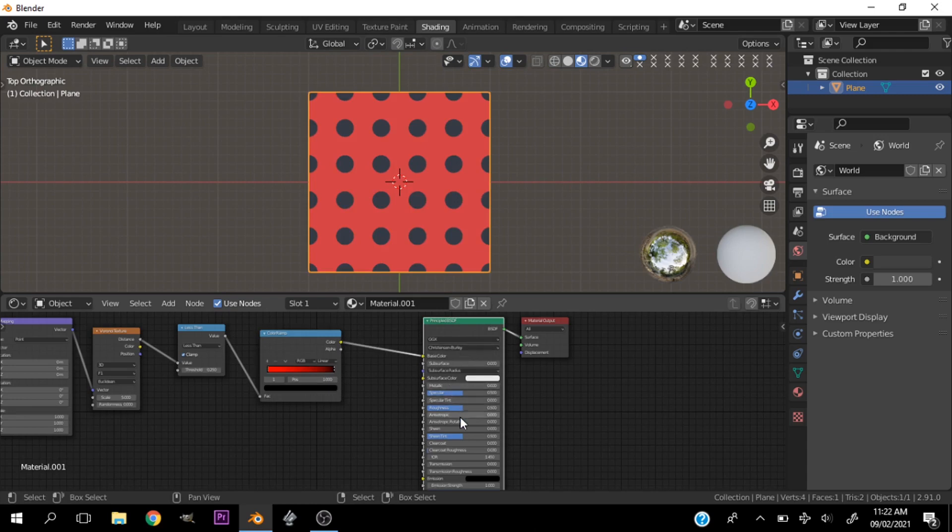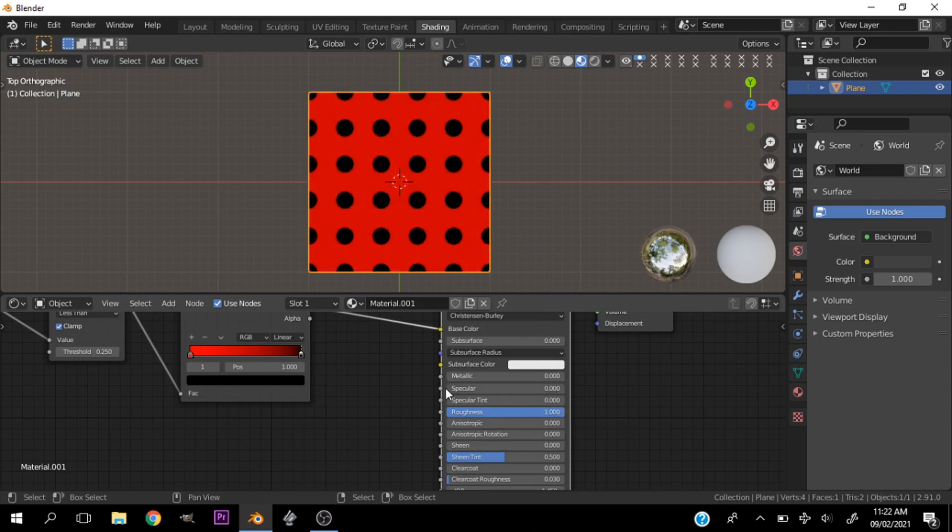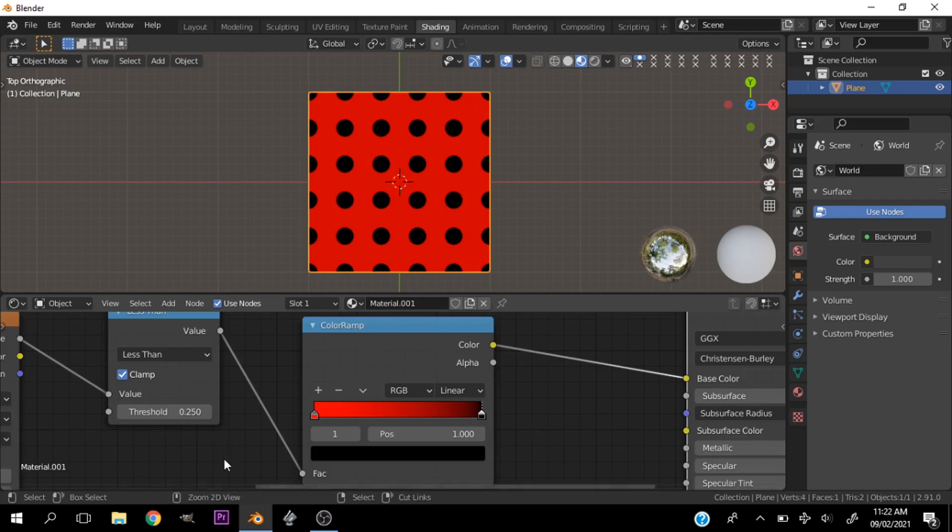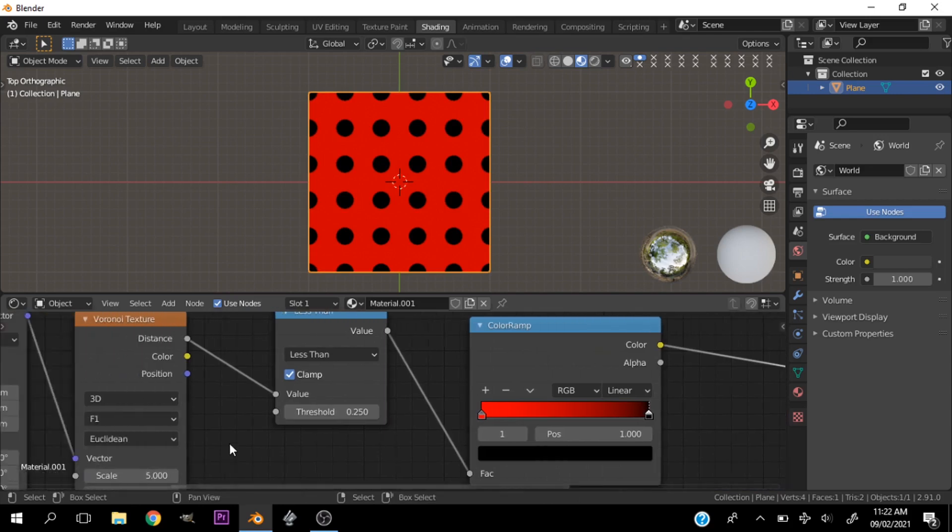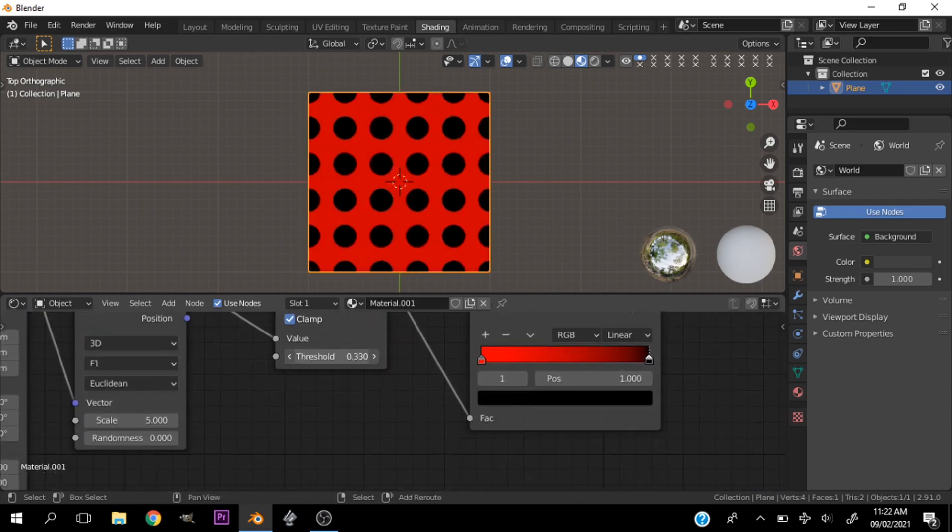So I'll play with the settings here. Let me just take the roughness of the specular down so I can see it clearly. The threshold controls the size of the dots, the scale controls the amounts, and that is basically it guys.